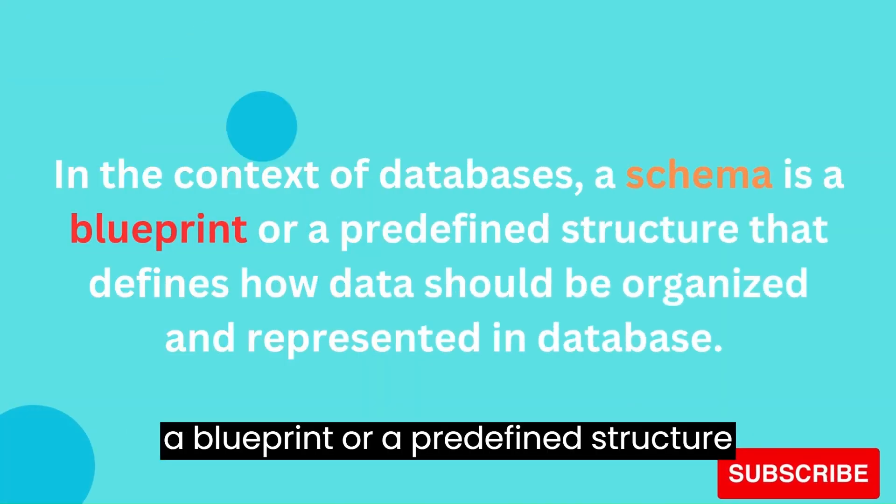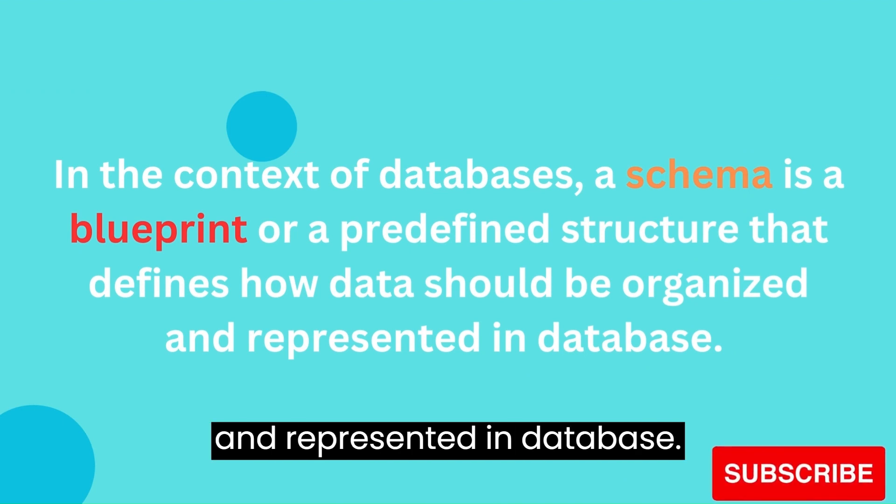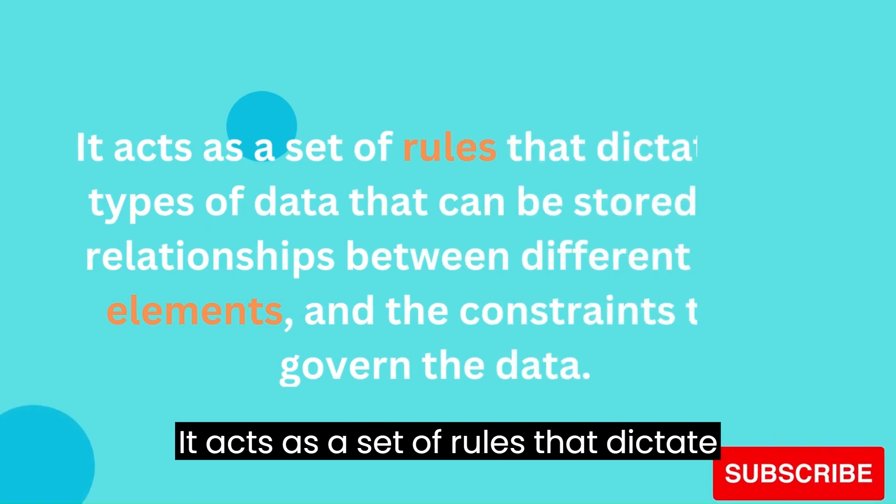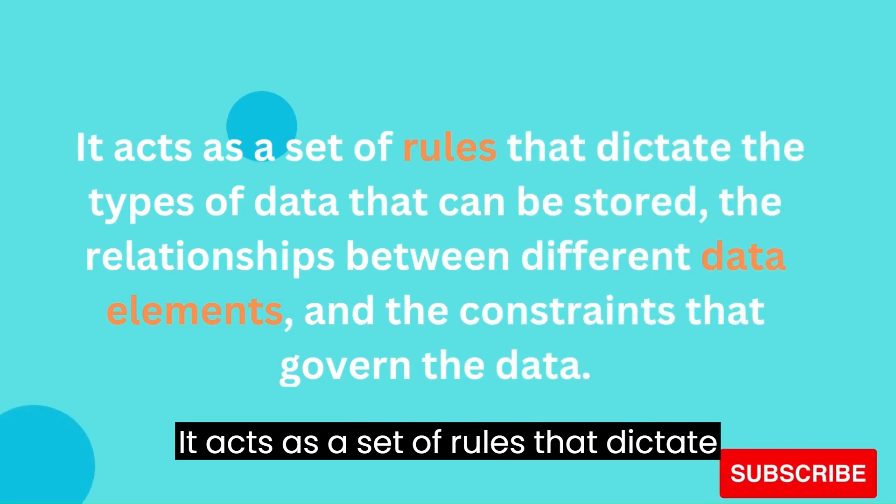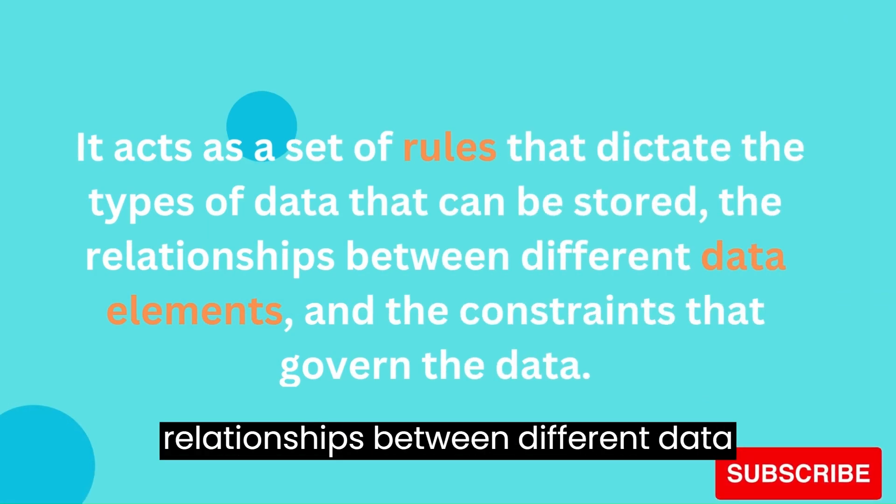Next, what is schemas? In the context of databases, a schema is a blueprint or predefined structure that defines how data should be organized and represented in database. It acts as a set of rules that dictate the types of data that can be stored, the relationships between different data elements, and the constraints that govern the data.